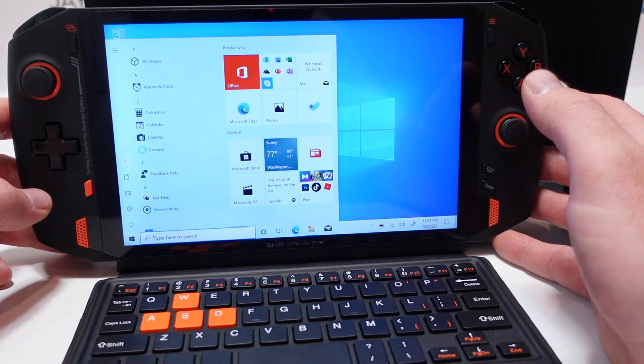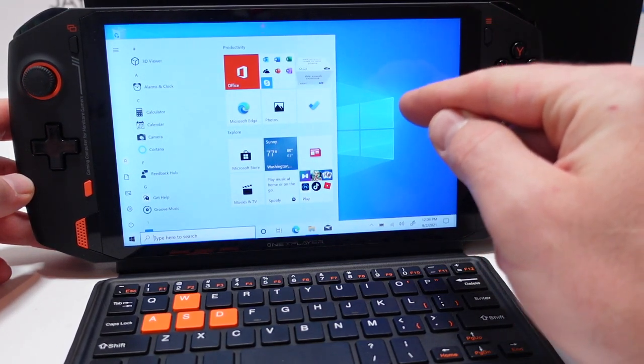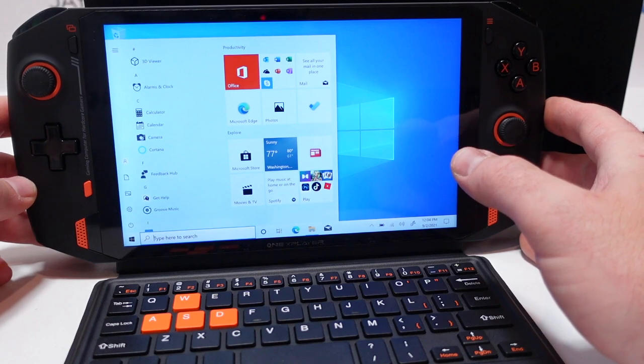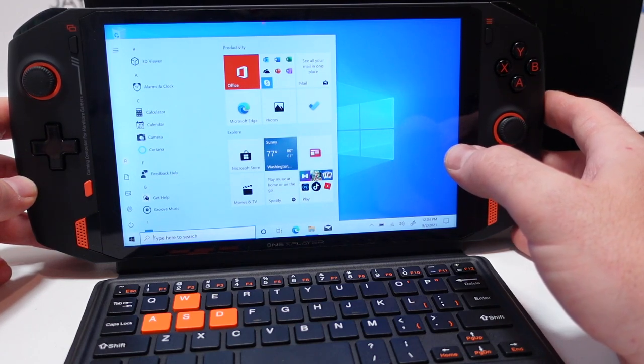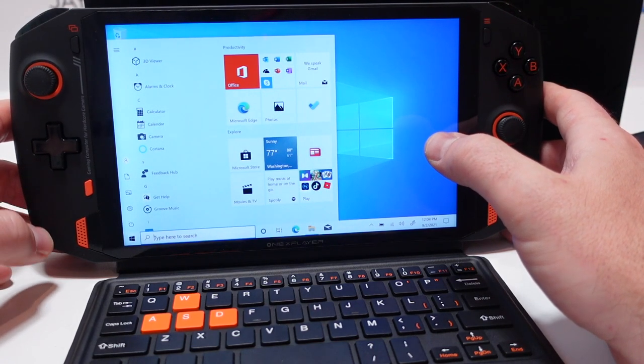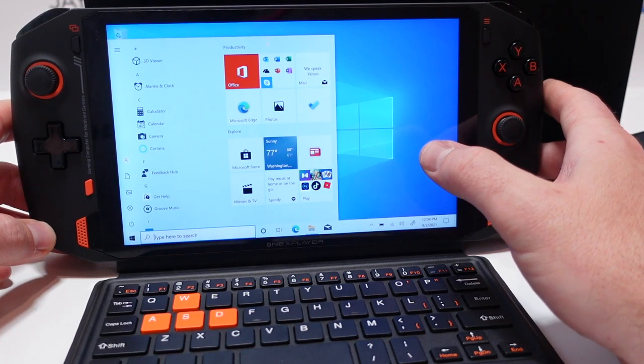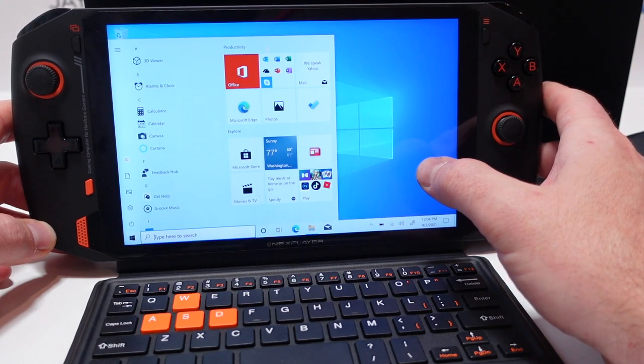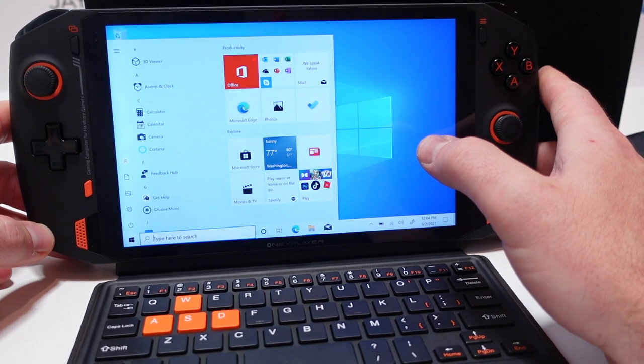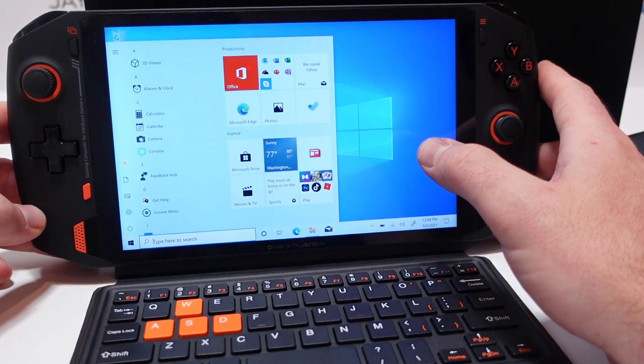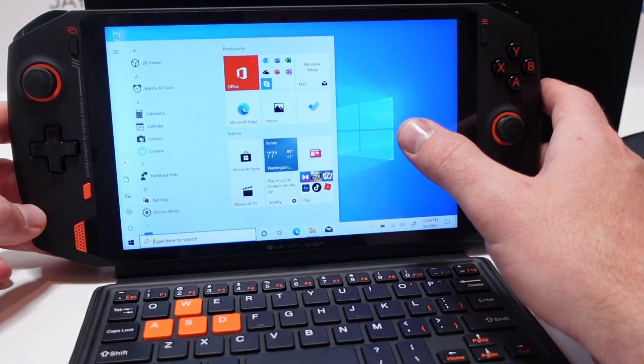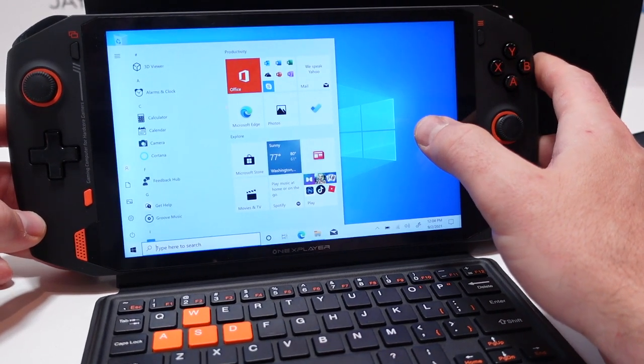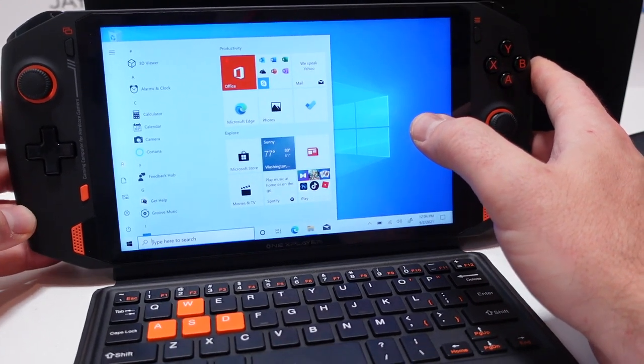I do think subjectively that the brightness on this one, on the One X player, is a little bit brighter than the other one we had in the shop, the One GX1 Pro, just in my subjective opinion it seems a little bit brighter, a little bit more vibrant here. I'm not sure if that translates on the video or not but that's my opinion. Let me know in the comments if you've had both in your hands and tested both what you think about the brightness and the rest of the specs on this particular system.